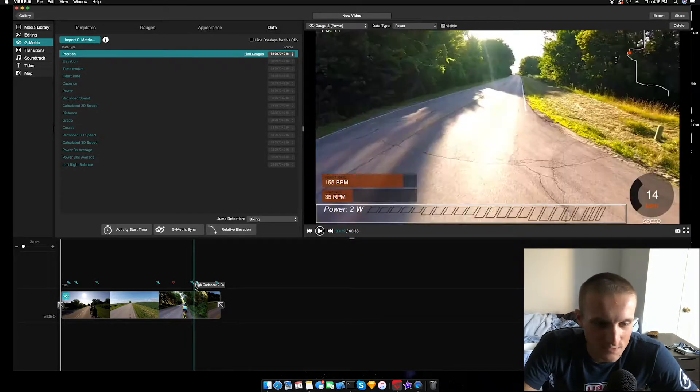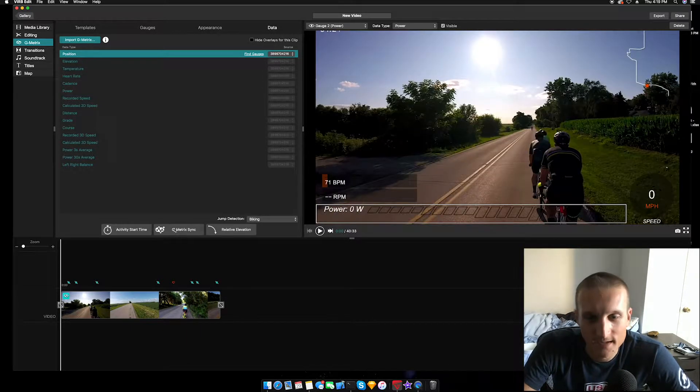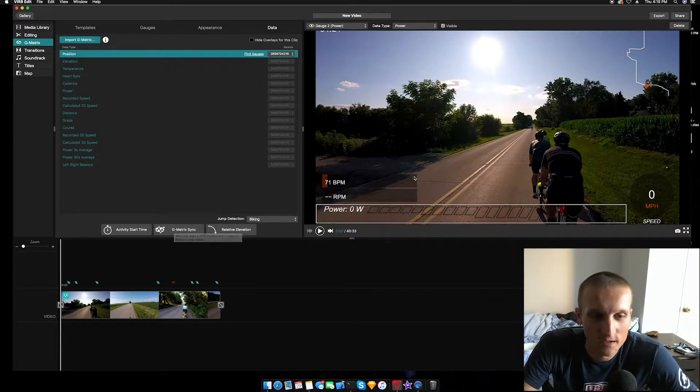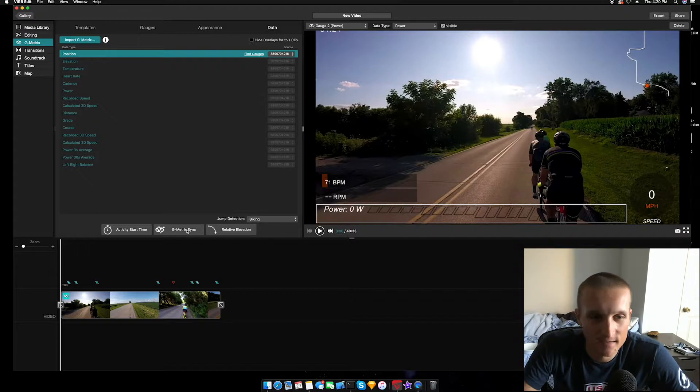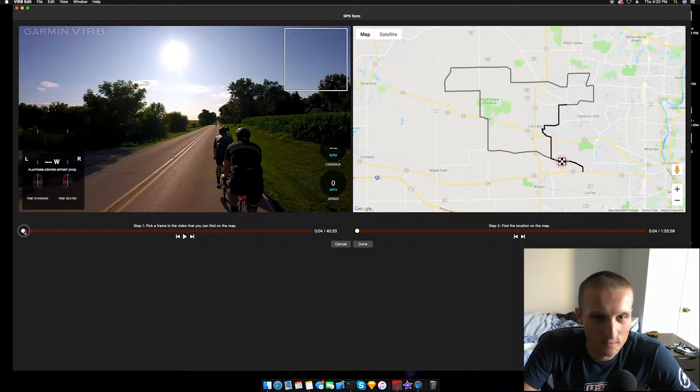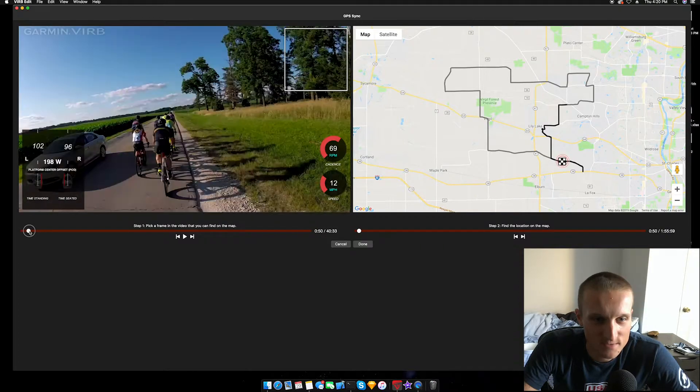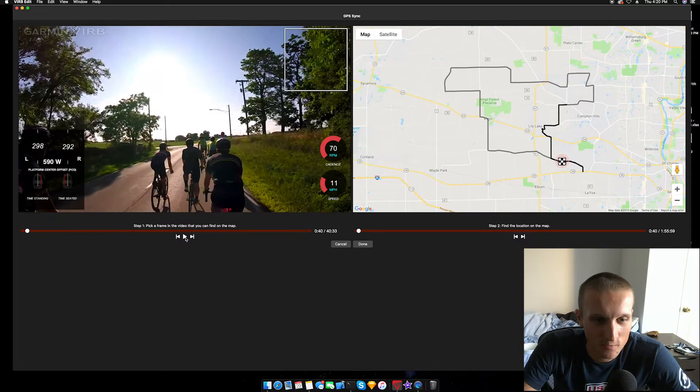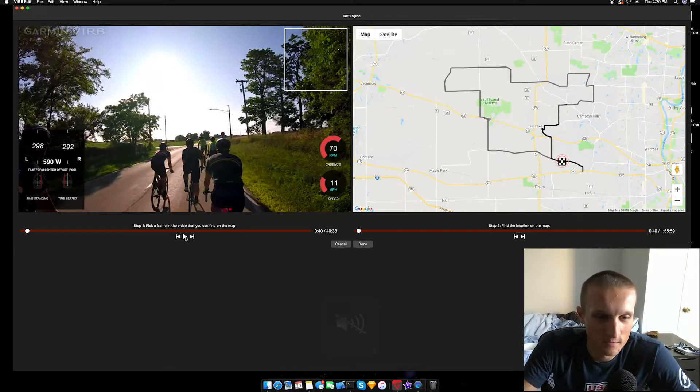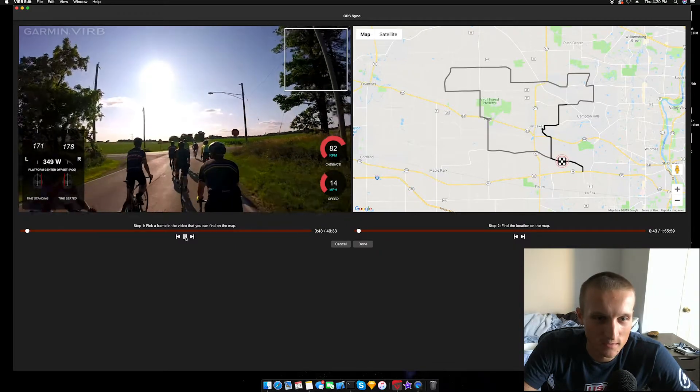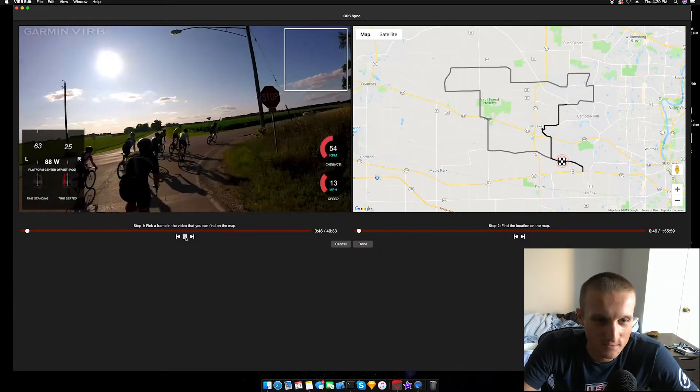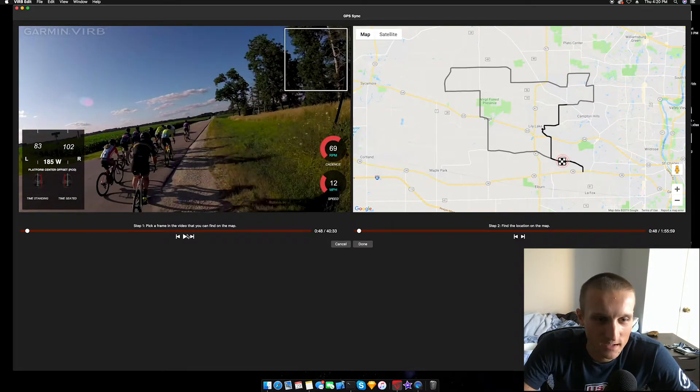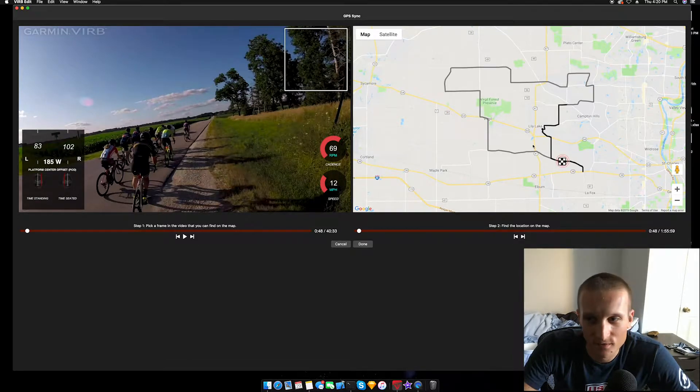Next thing we want to do is you have your footage there, you have your overlays how you want. I'm actually going to adjust this just a bit because I don't like how it clips off the screen when I'm at high wattages. Anyways, so you have your power and all the gauges you want on the screen, those are all there. Then you're going to hit G-Metrics sync. You are going to want to find a point in the race or any footage you have where you know where you are.